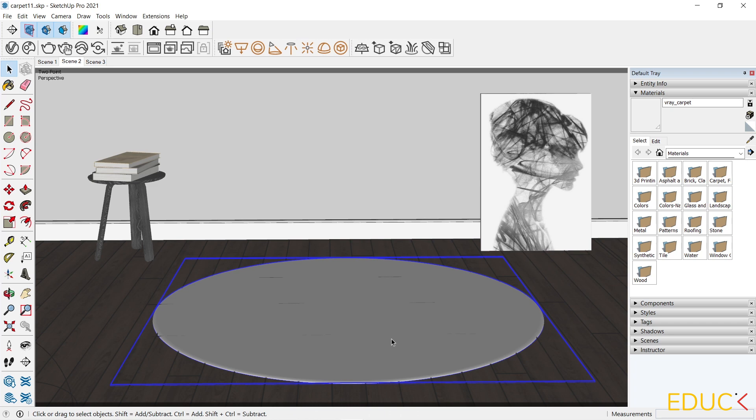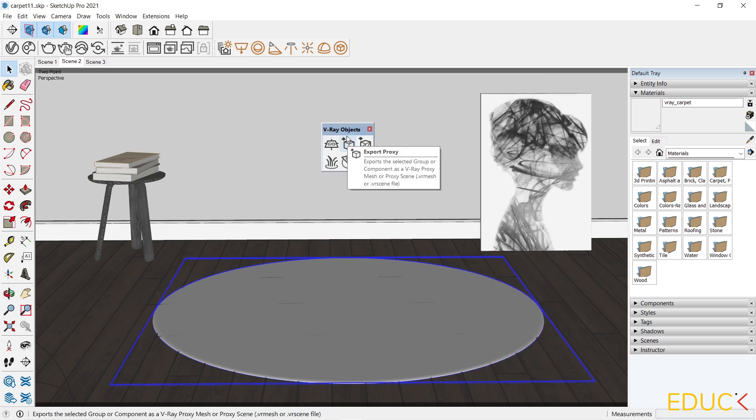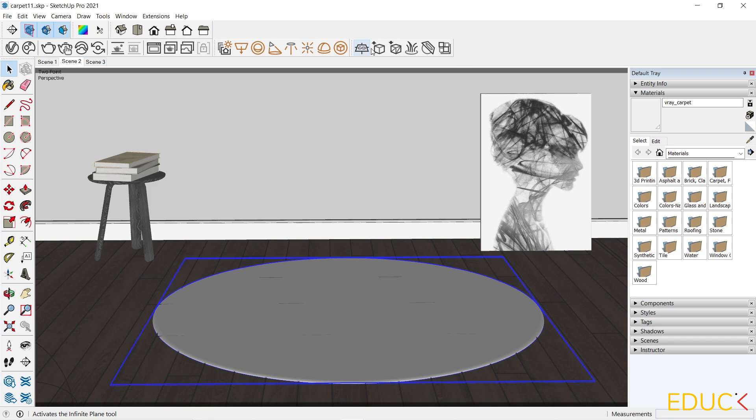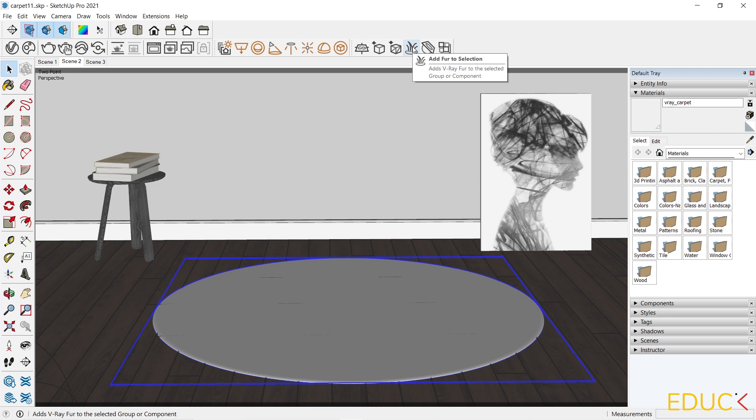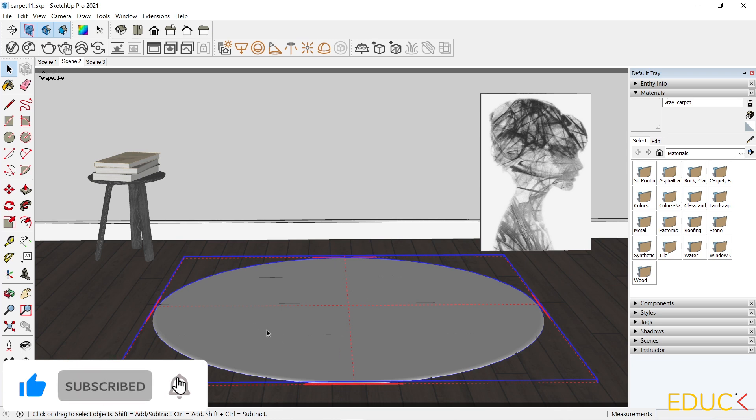Now I will create V-Ray fur. To do this just right click at the top bar and choose V-Ray objects. If you choose V-Ray objects, new icons will appear. And then I select the carpet group and click on add fur to selection. As we can see a V-Ray fur is added to selection.